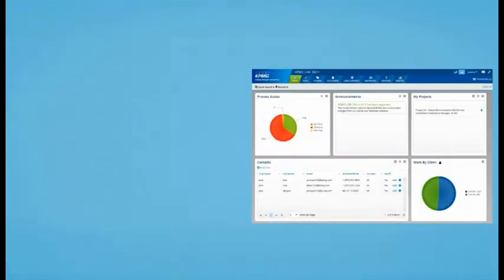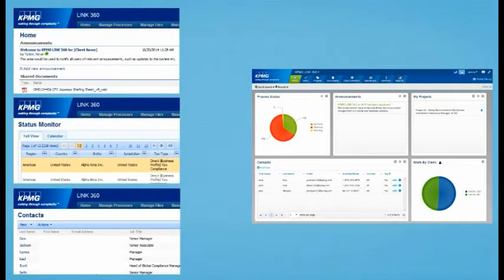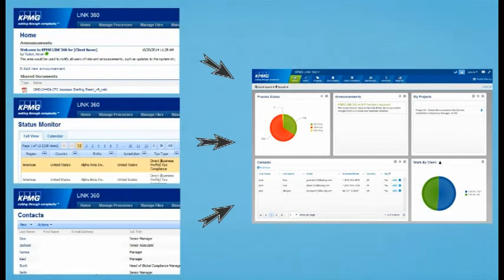With this streamlined interface, there are now fewer screens, which means less time navigating to the details you need.